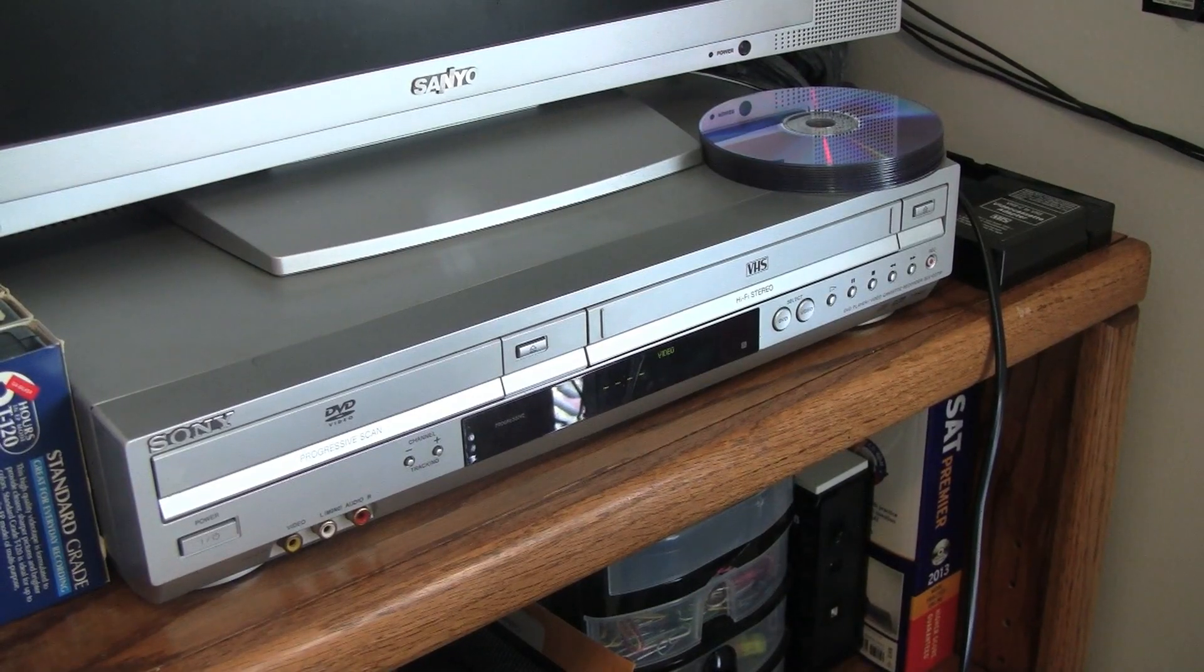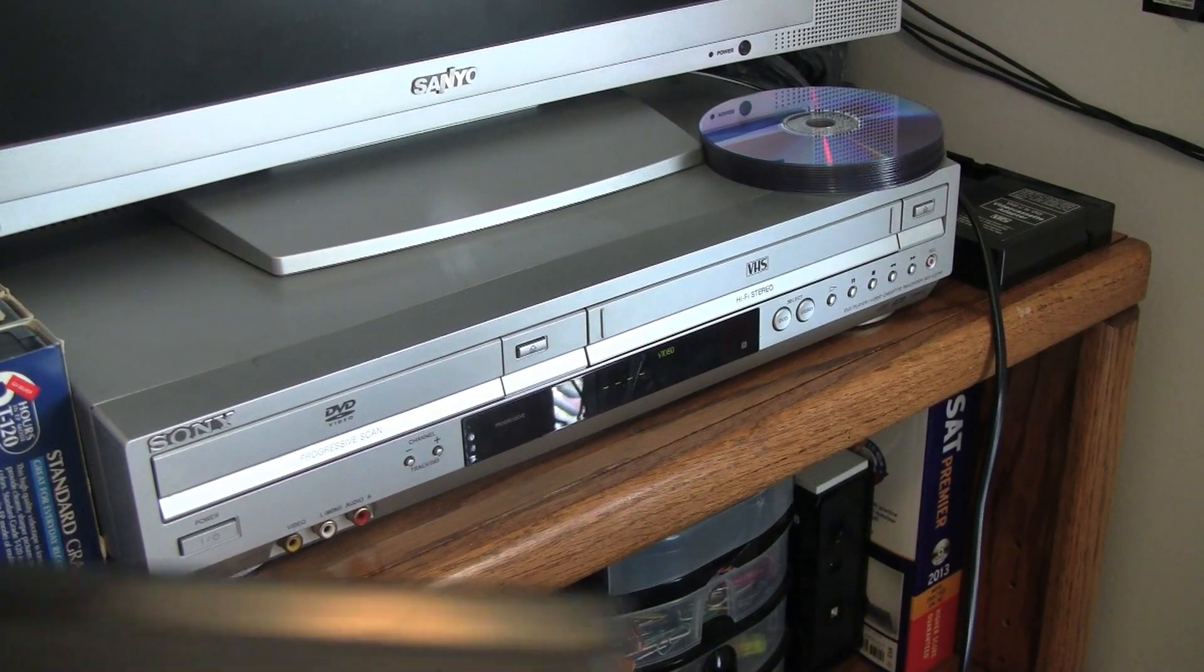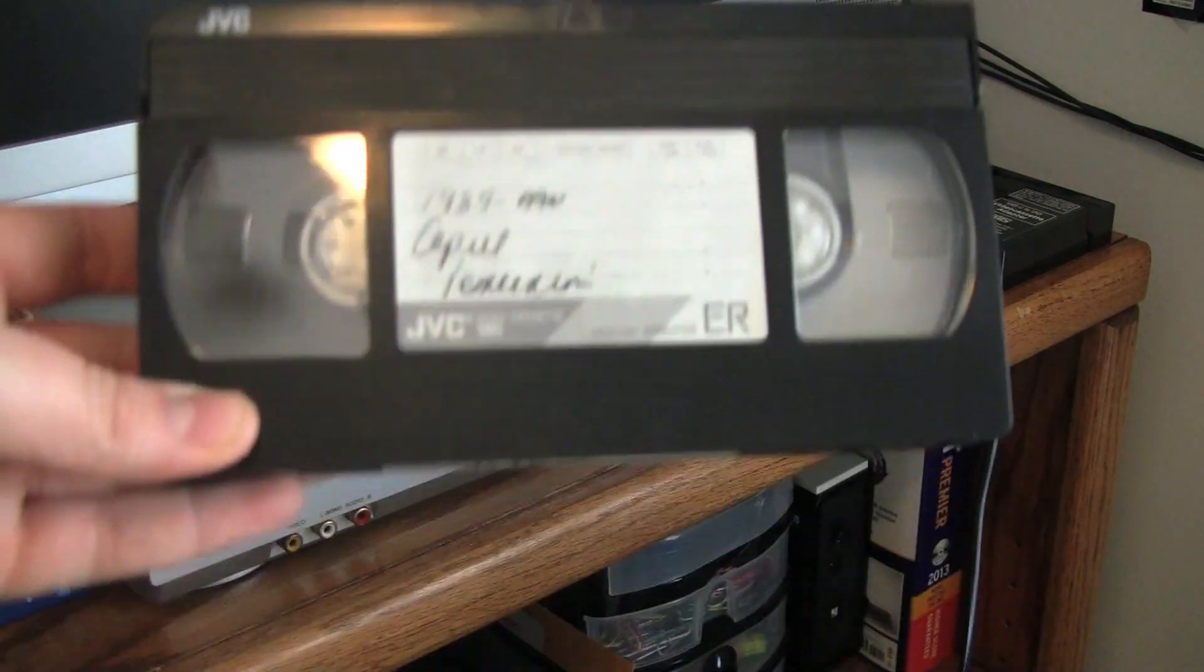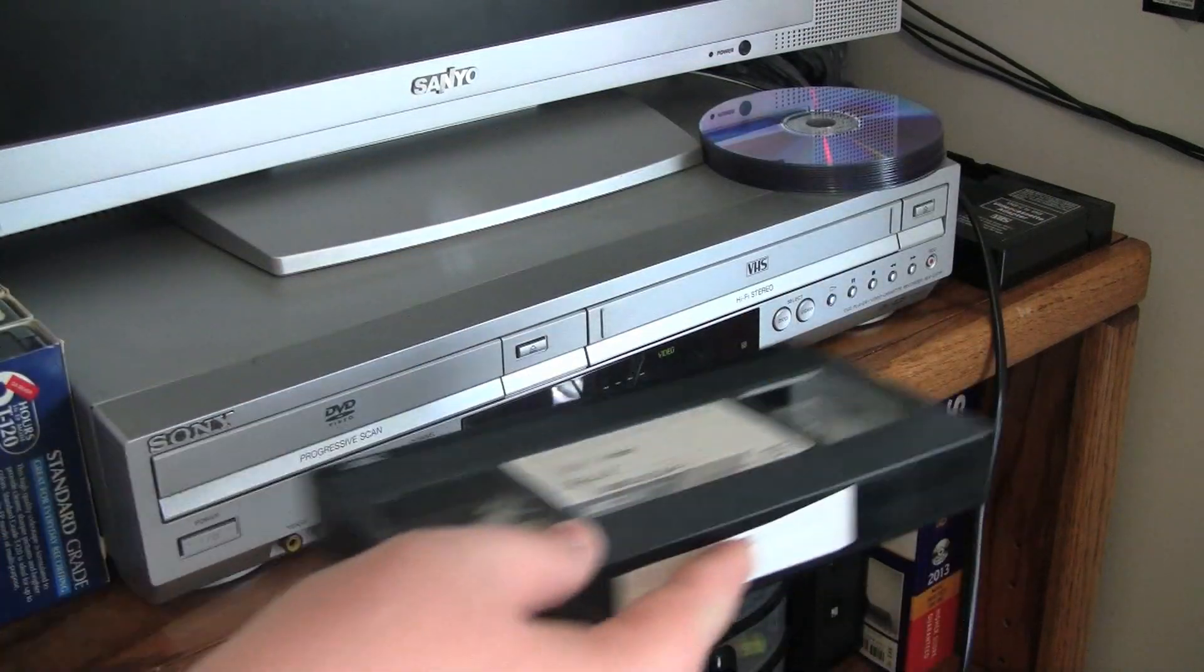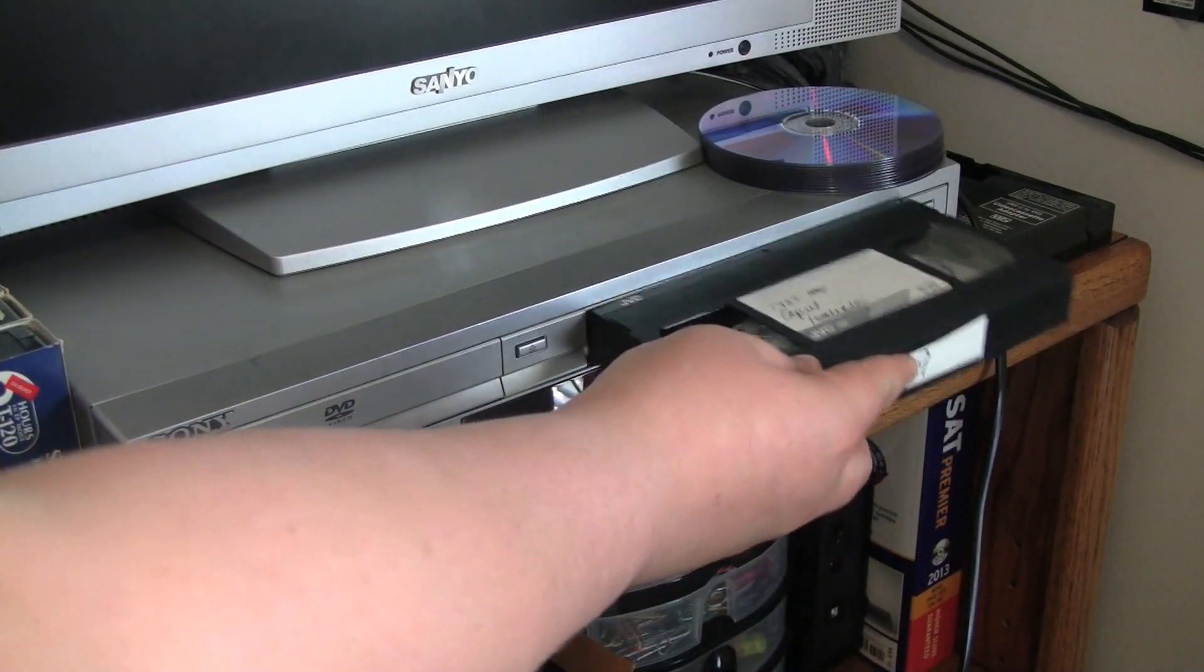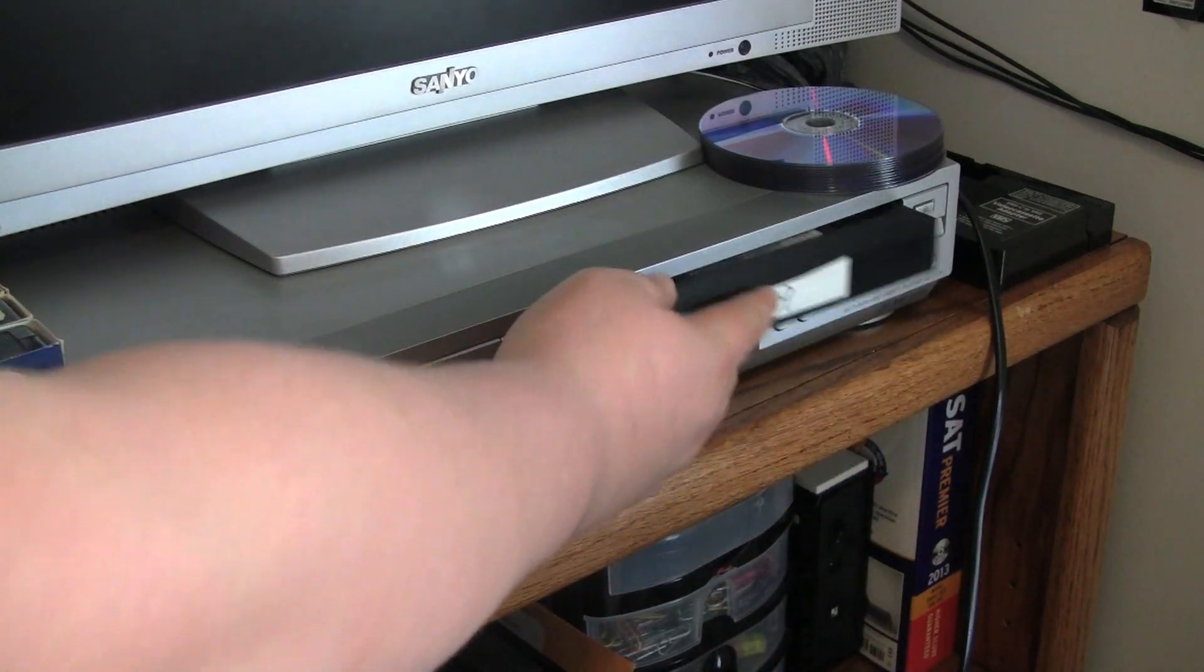Alright, so the first thing you're going to want to do is get your VHS tape. Make sure it's fully rewound and place it in the VCR.